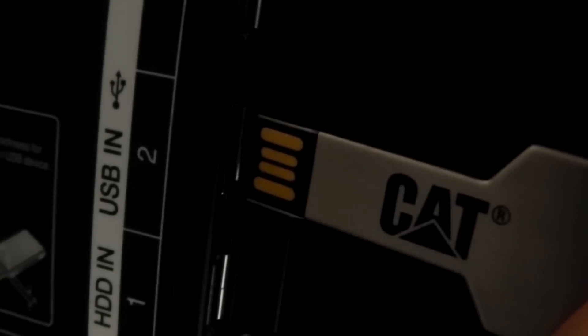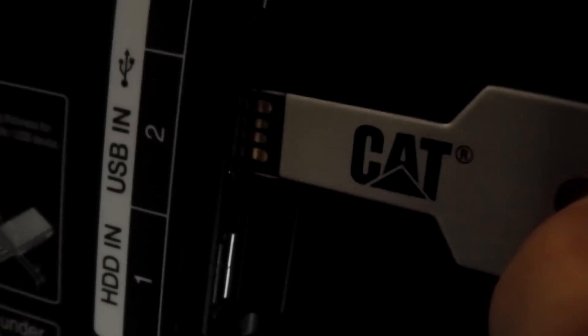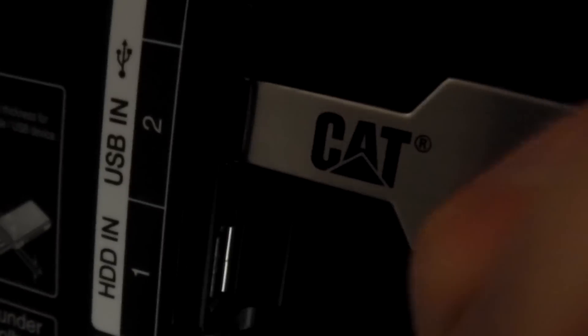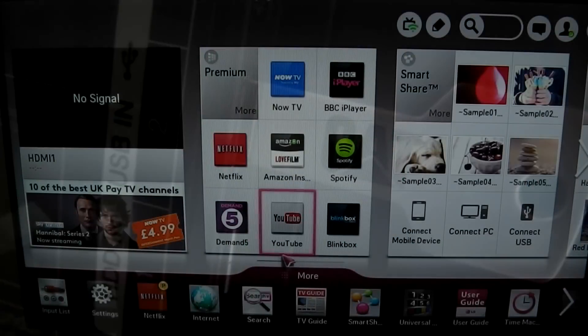You're now ready to plug your USB stick directly into the TV in the back, into the USB import, and power up your TV.